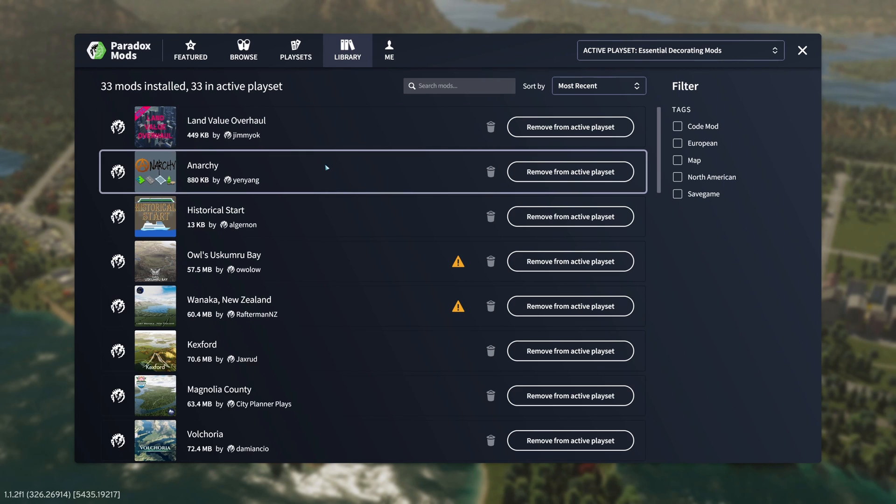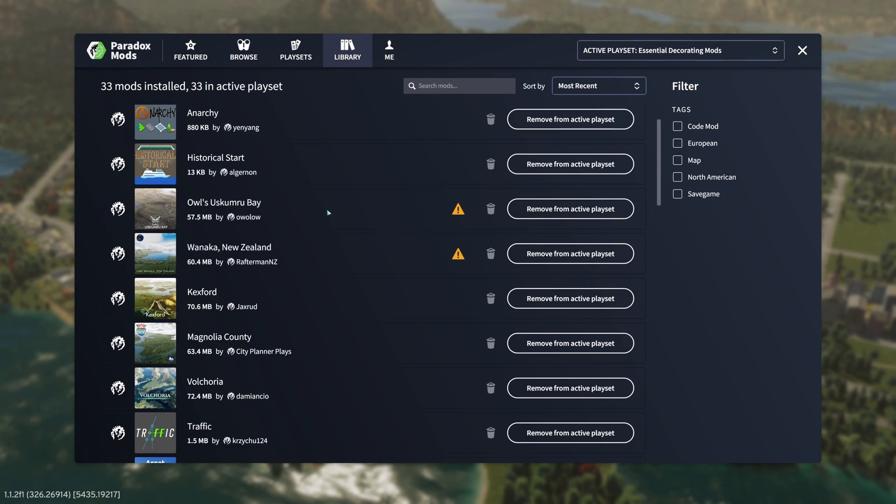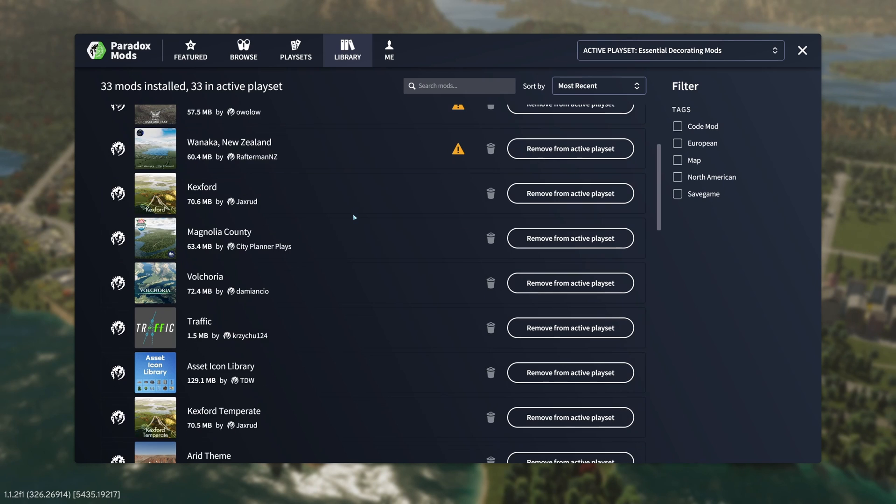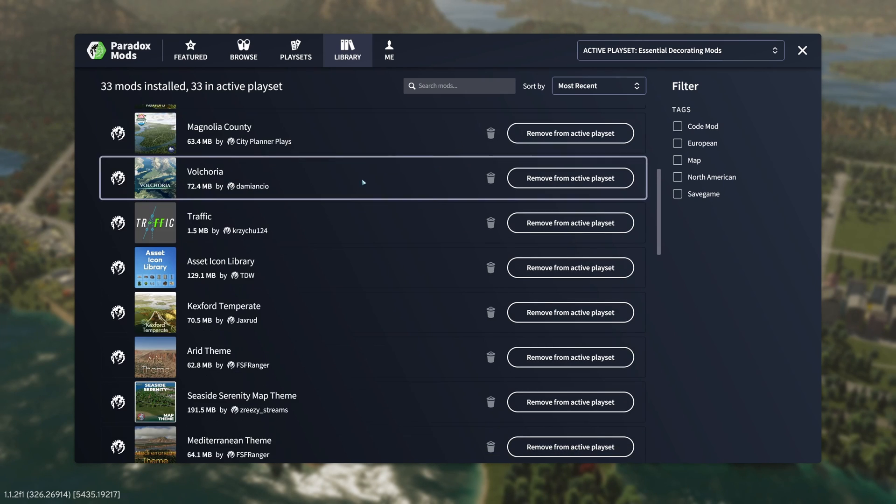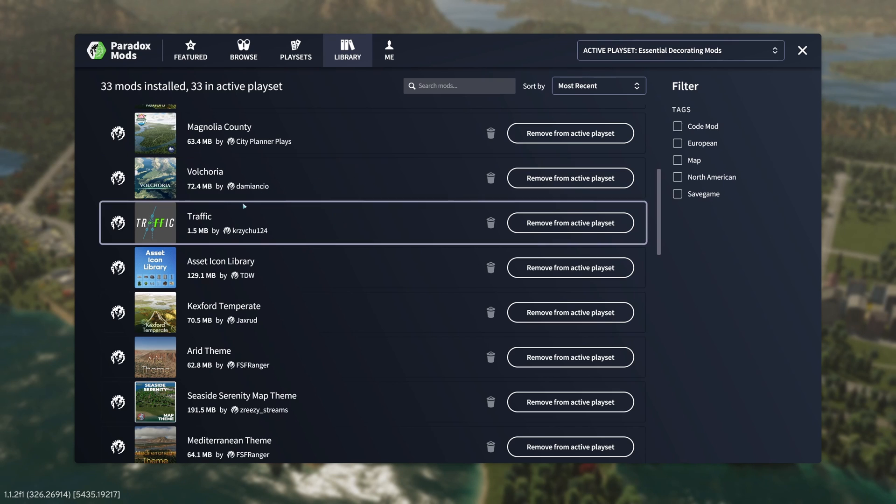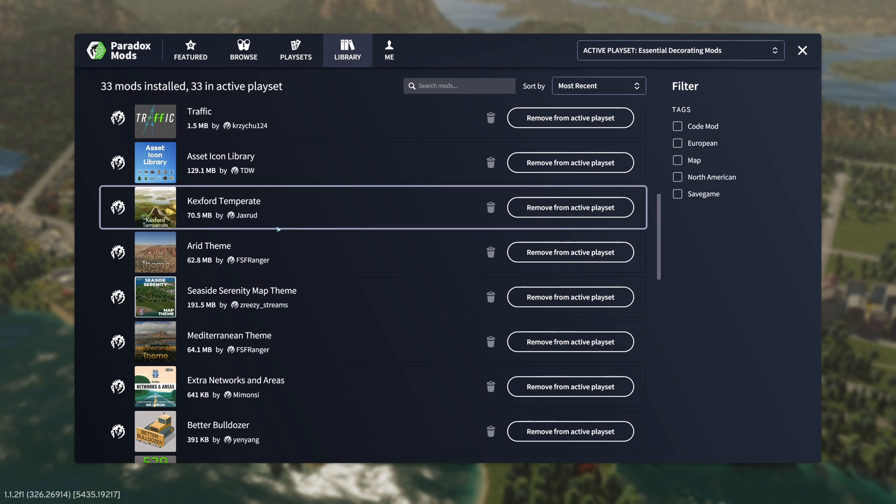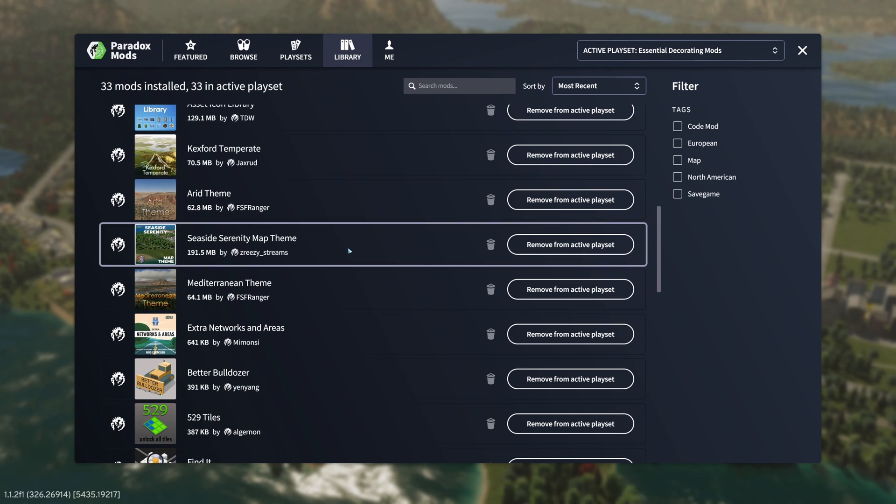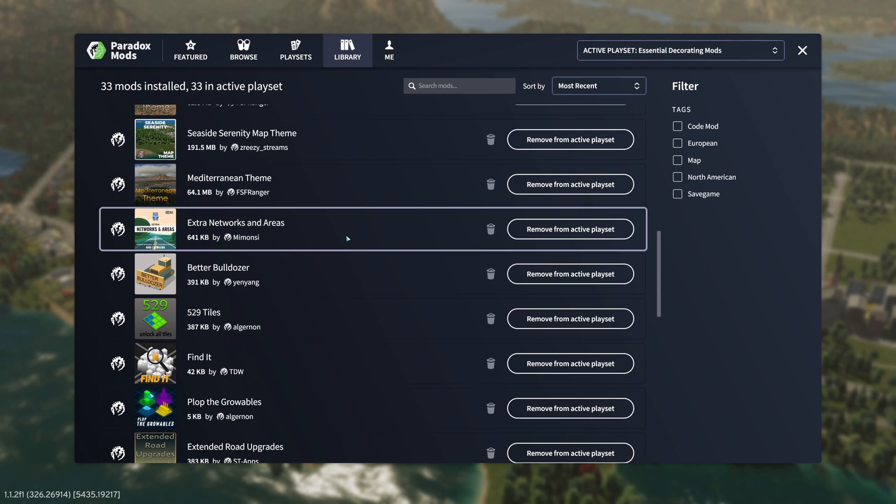Land value overhaul, anarchy, historical start, some maps including Alice, Uskoom, Roubaix, Wanaka New Zealand, Kexford, Magnolia County by CPP, the map I'm demoing here Valkoria, Traffic, asset icon library, another map Kexford, some themes including Arid theme, Seaside Serenity map theme, Mediterranean theme.